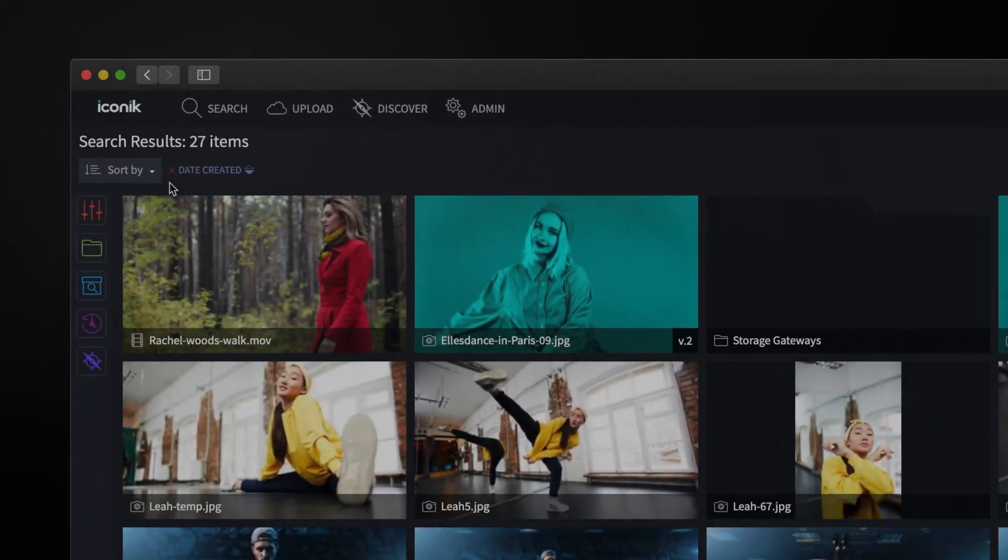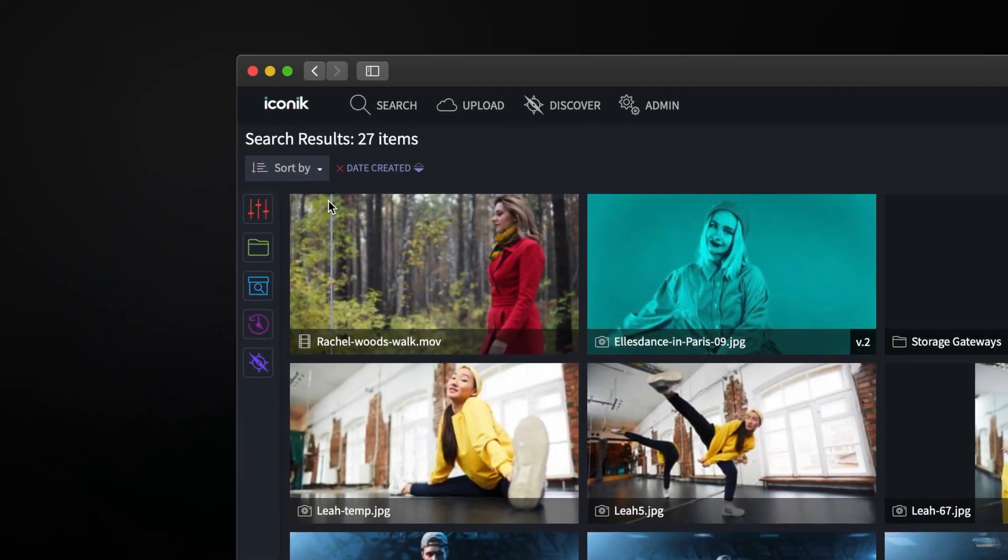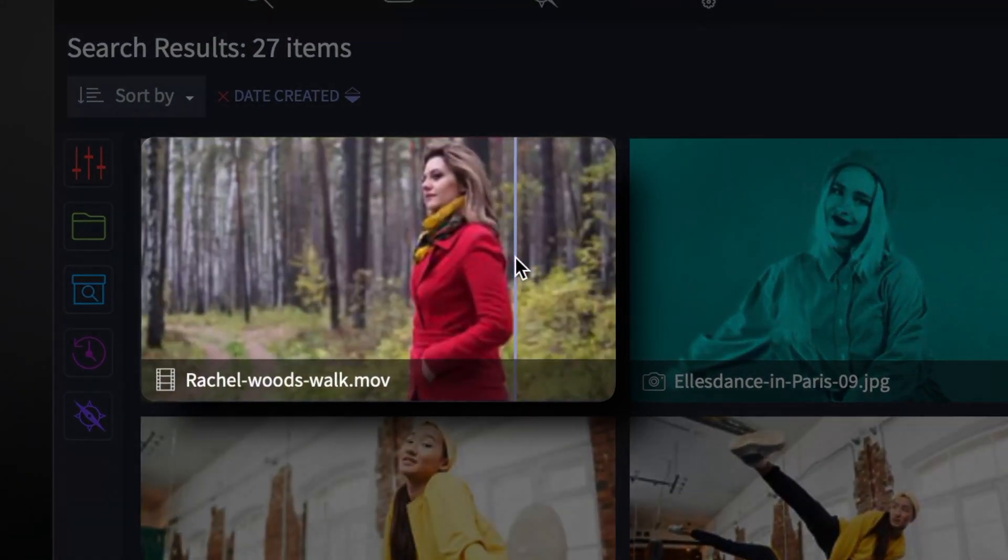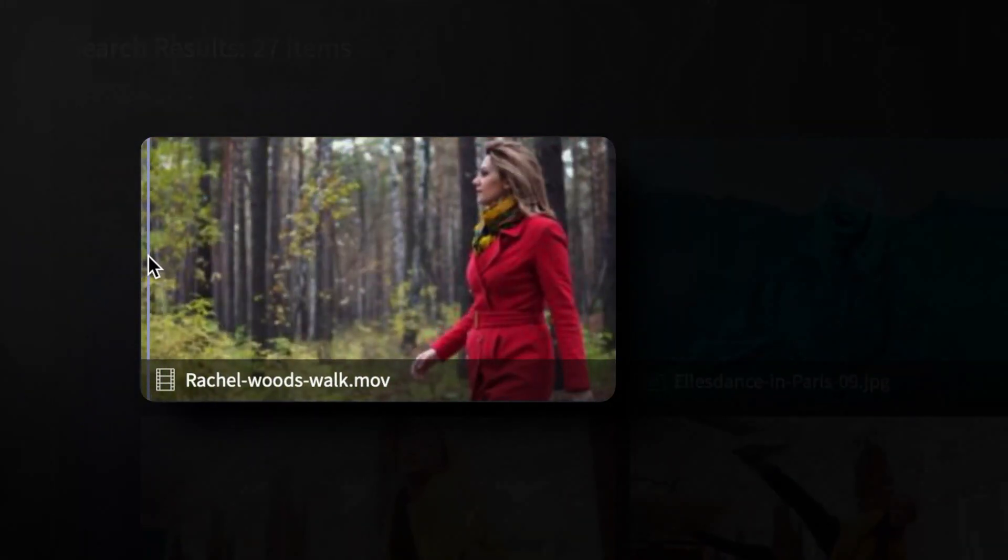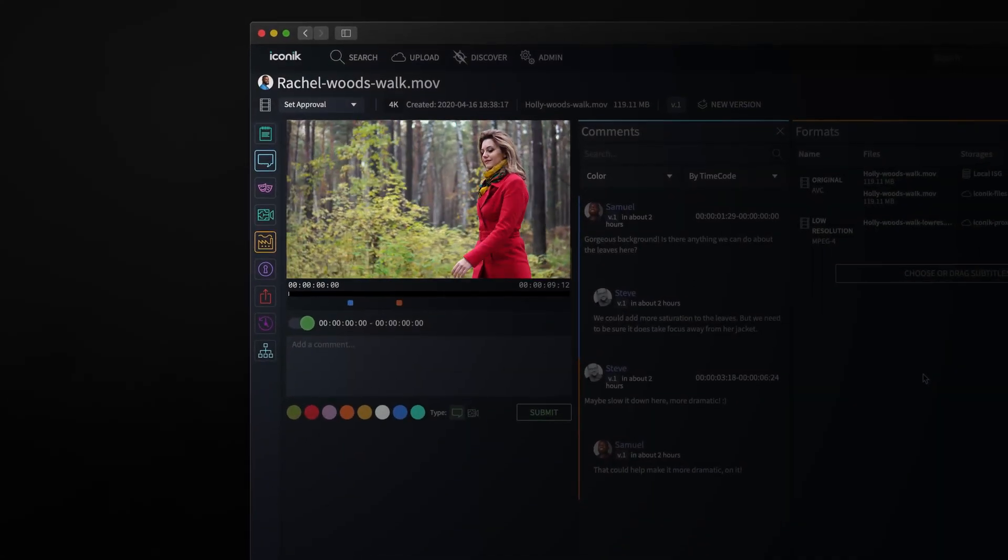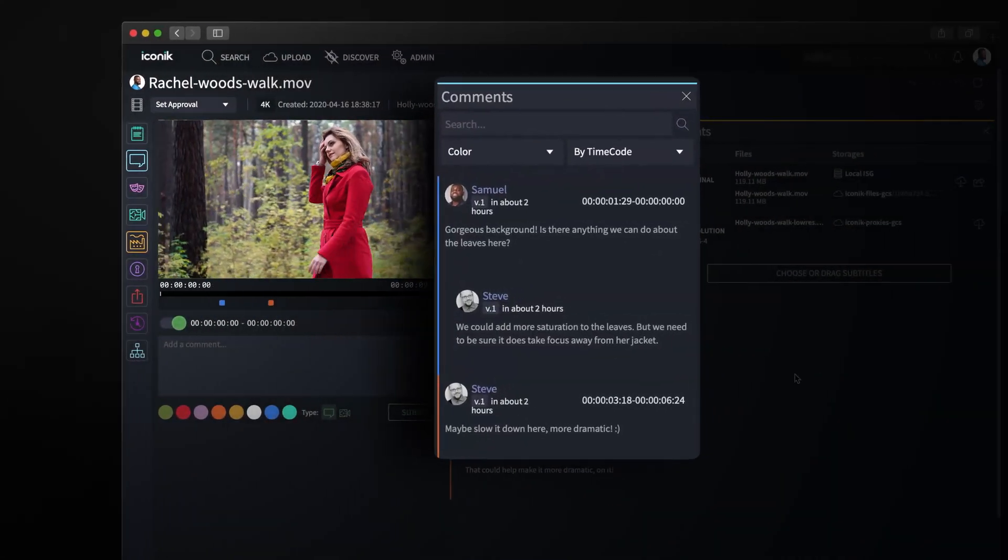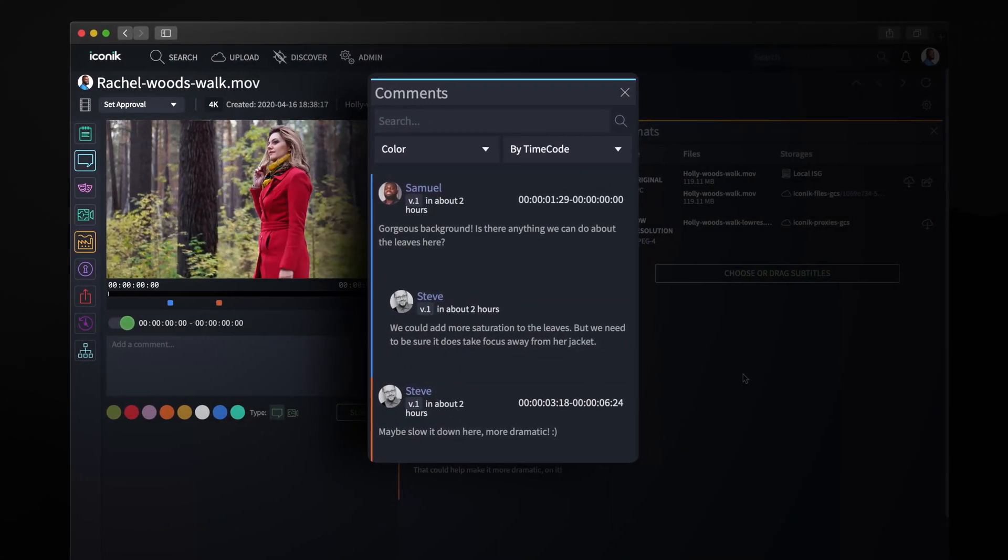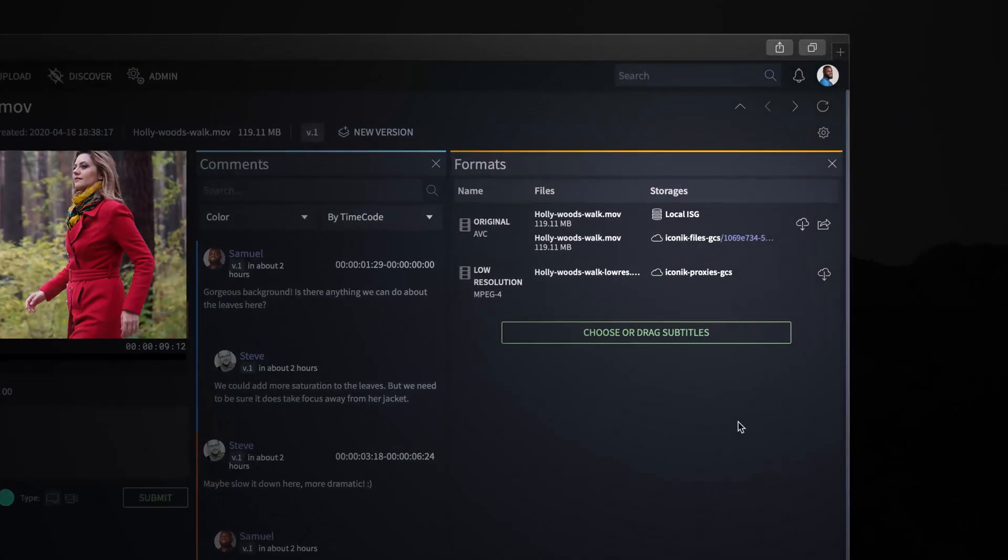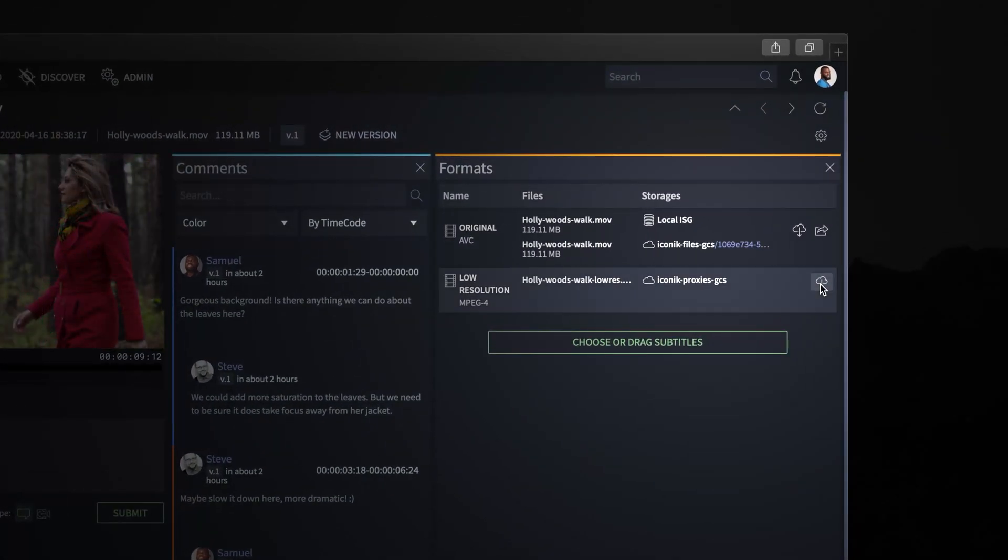With the proxy and keyframes in the cloud, we can do a few things. We can scrub over to see keyframes, view the content and offer comments, and download it as a much smaller file.